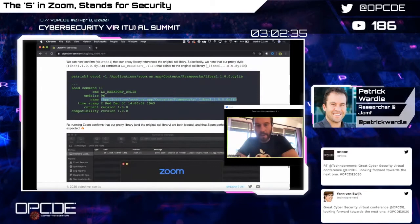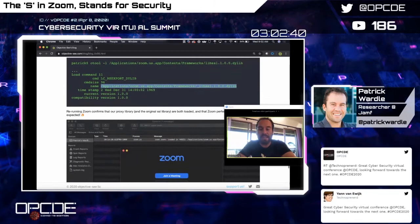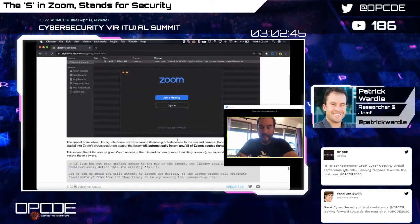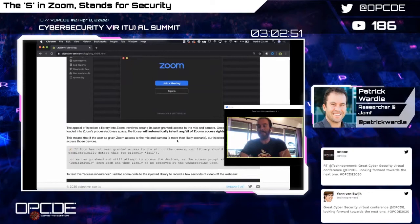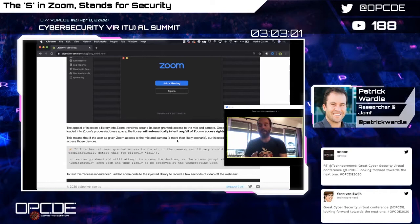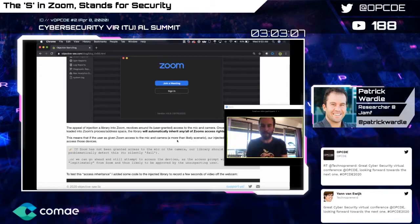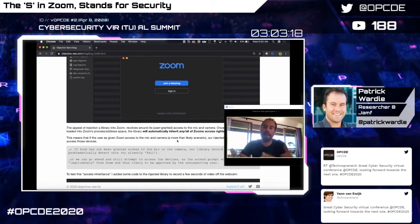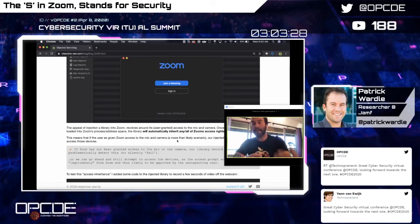Once we run the install_name_tool command, we can look at our malicious library — it now has an LC_REEXPORT_DYLIB load command, which tells the runtime to forward any SSL requests to the original library containing actual SSL functionality. Once we compile and plant that dynamic library, we rerun Zoom and confirm that Zoom has loaded our dynamic library into its process space. Since we're now running within Zoom's process context, and Zoom has been given access to the mic and webcam, our malicious code can directly access them too.